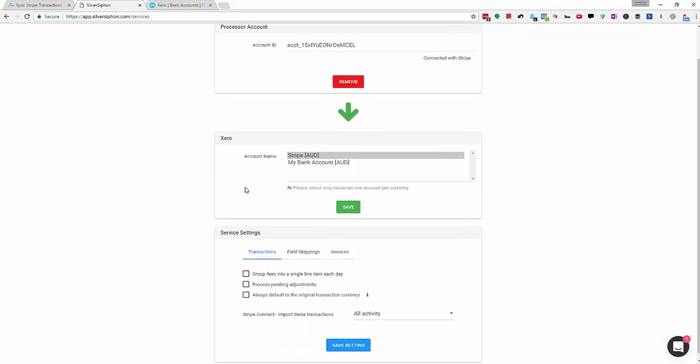Once we're back here it's going to give us a list of the accounts we've got in Xero and it's also got the currency listed here. This is a very simple setup so I'm just simply going to click Stripe and hit save.